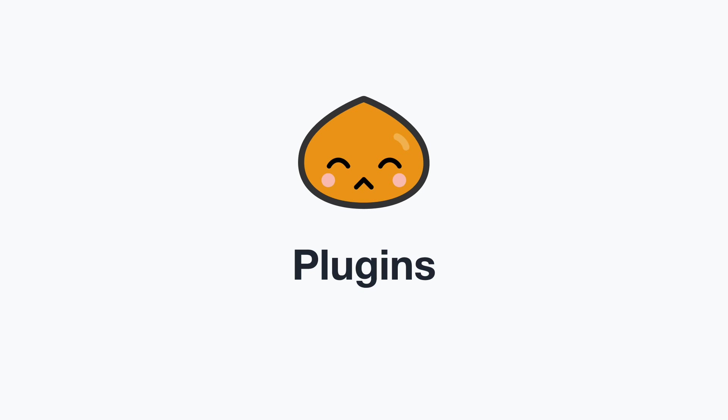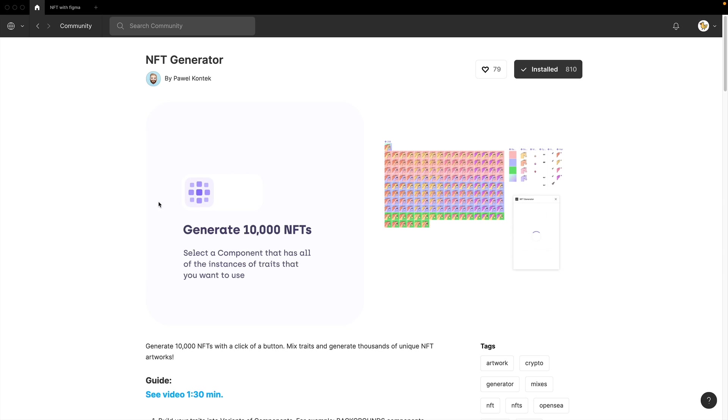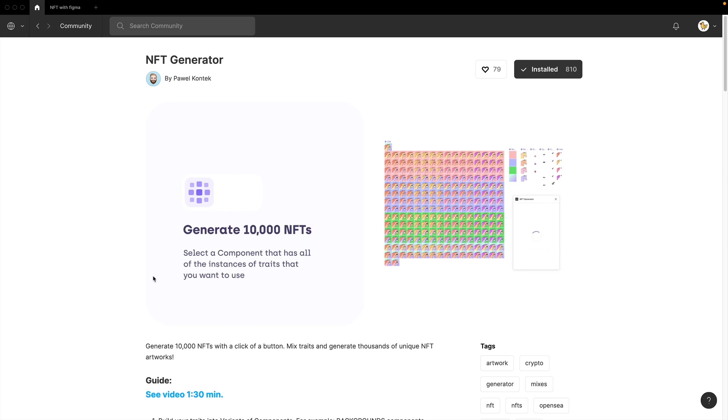To create NFT images in Figma, you would need a plugin to do so. There is a plugin called NFT generator, but unfortunately, there is a limit on how many you could actually generate.